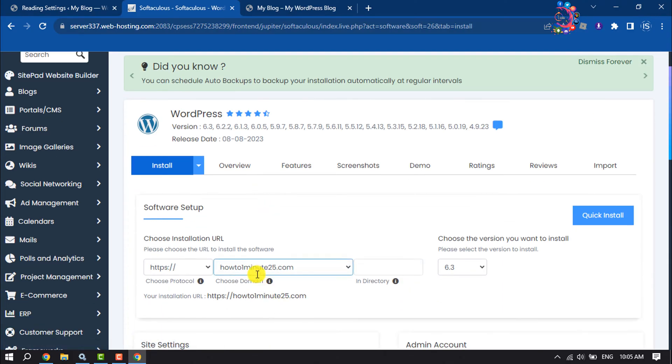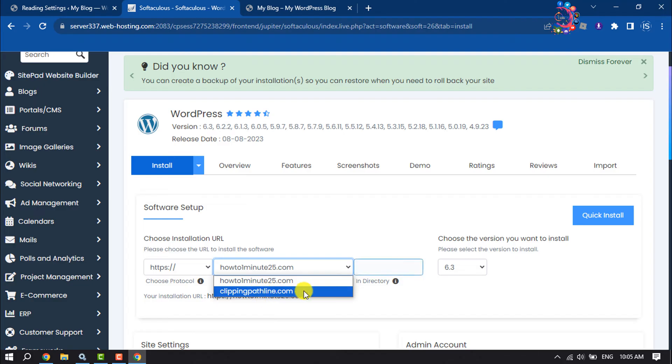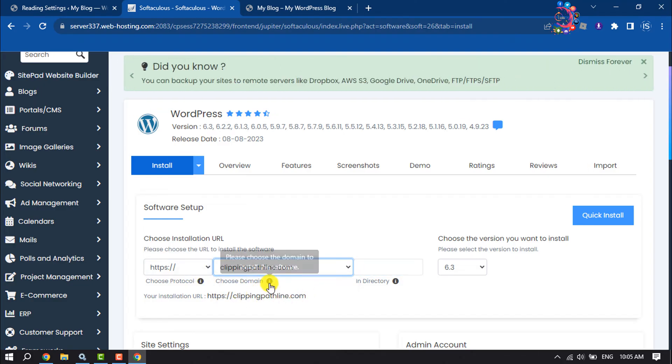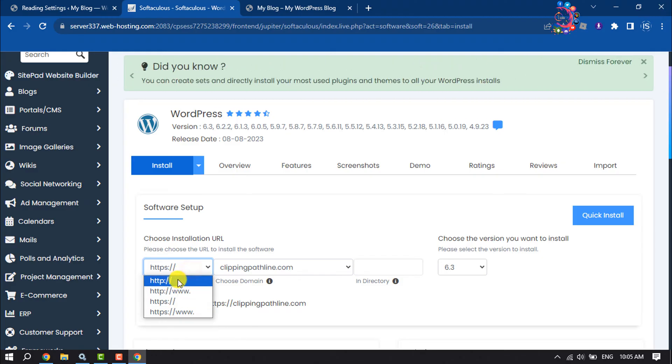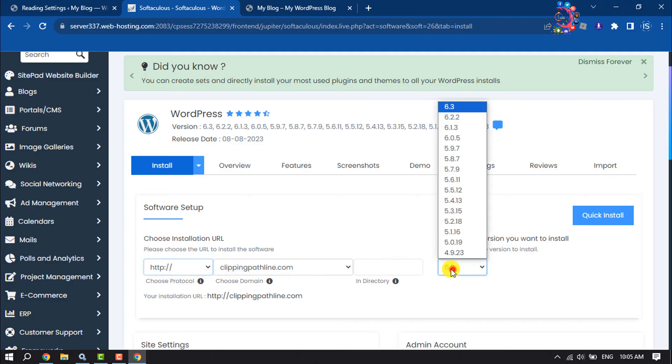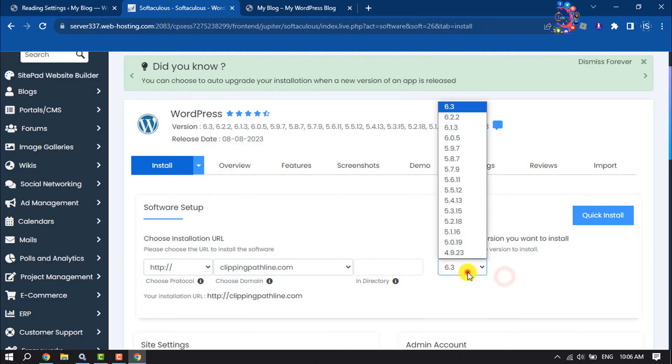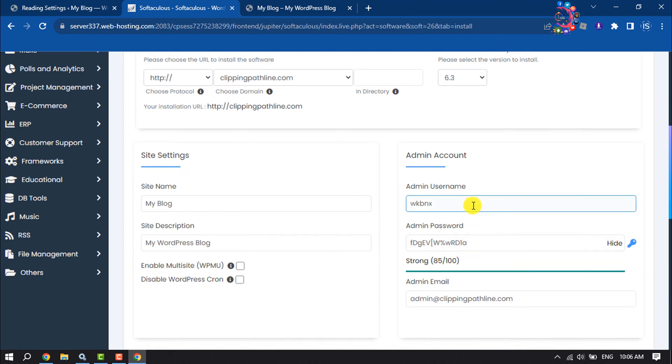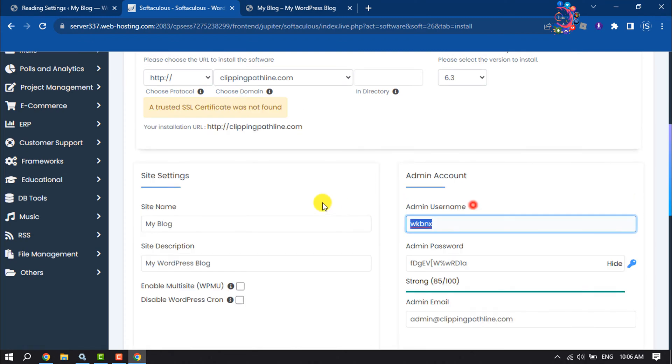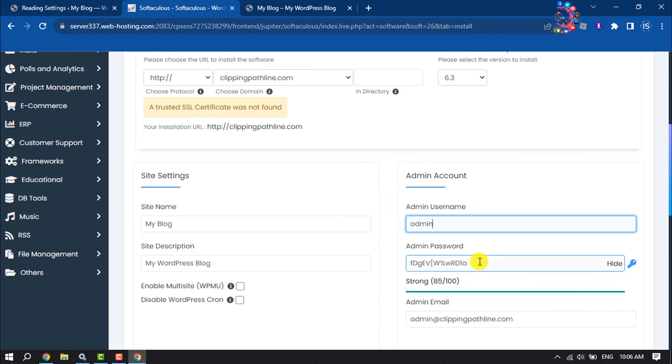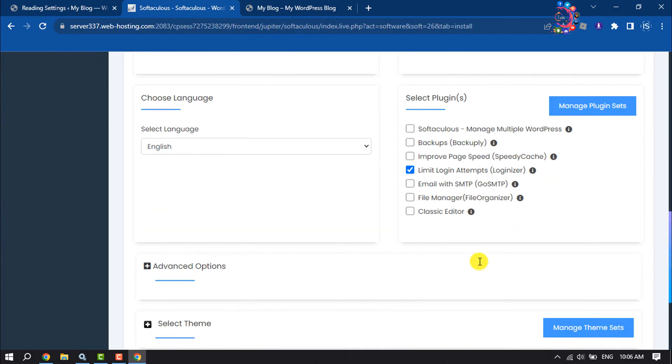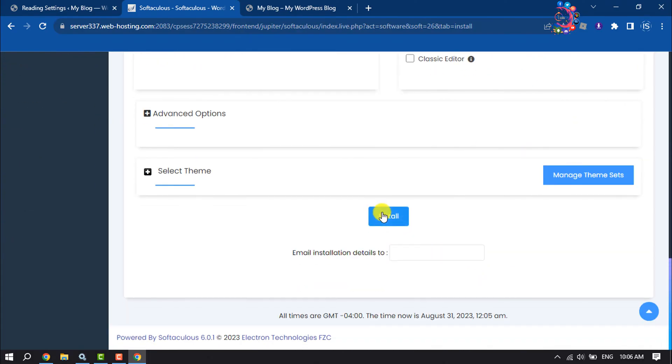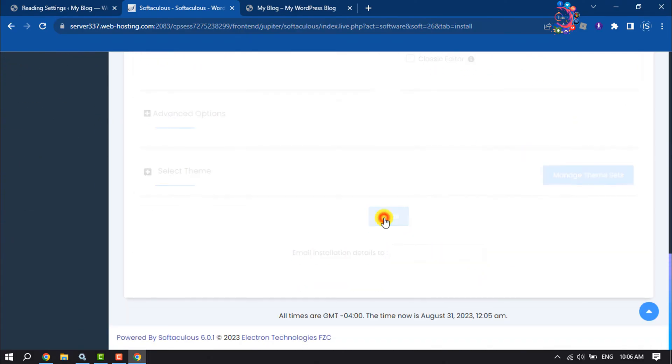And now click on this domain dropdown and now I'm going to select my new domain. And my new domain doesn't have the SSL certificate, so I'm going to select HTTP. And you can change the WordPress version from here, and I'm going to give the admin username and password, clicking on install.